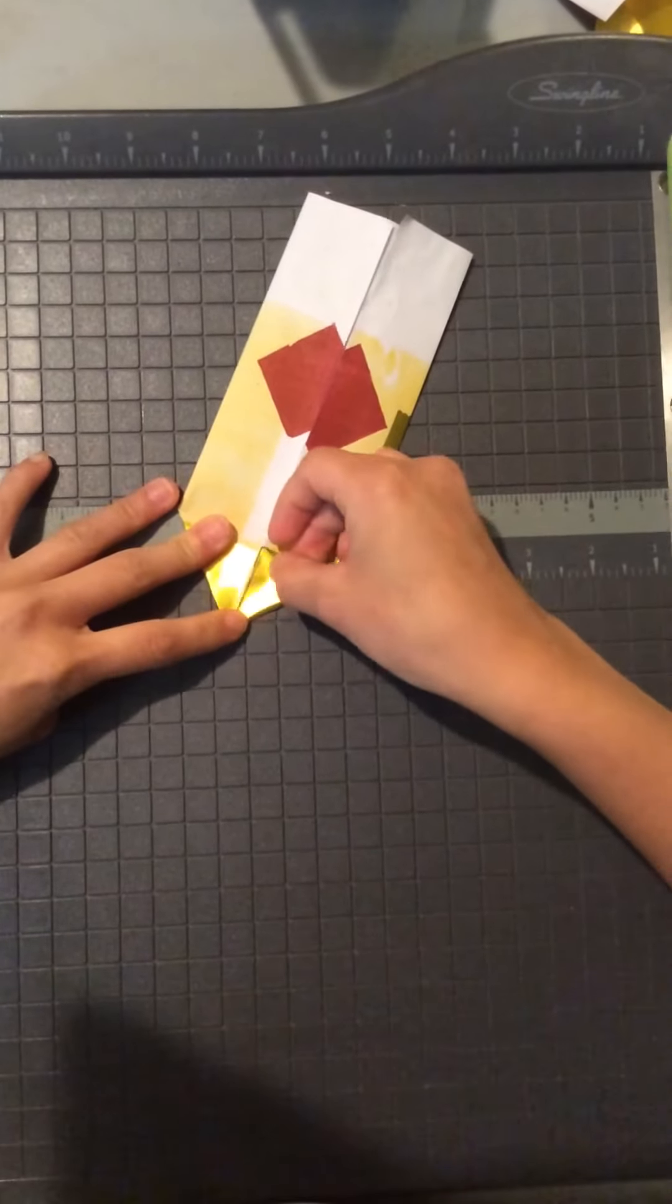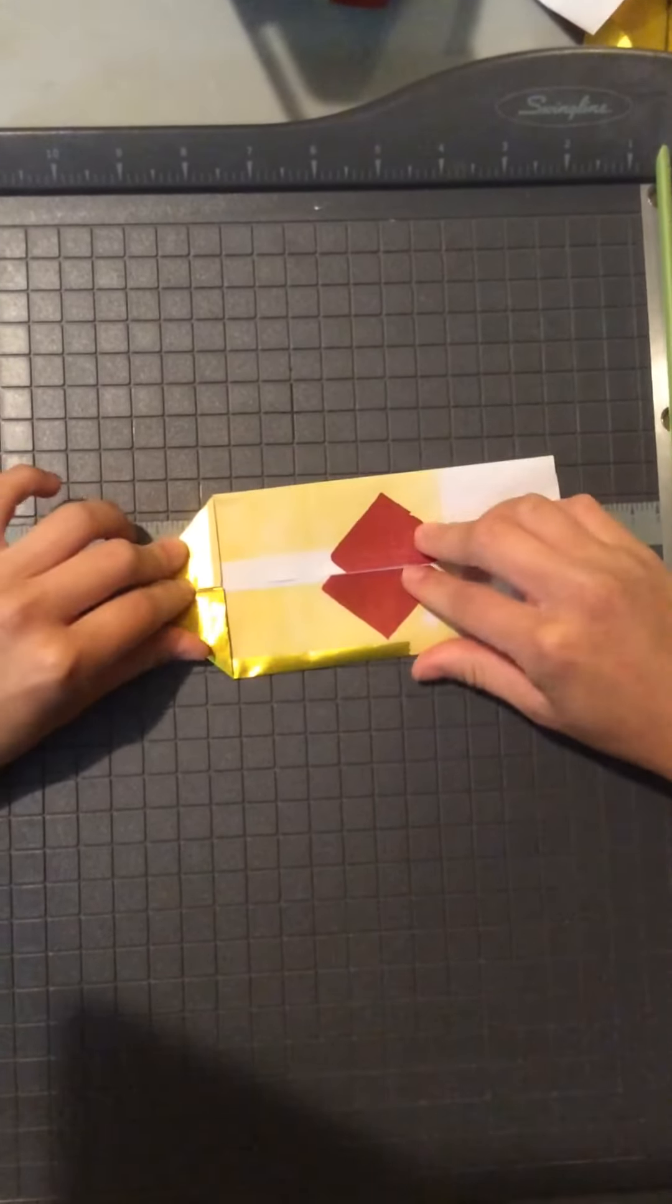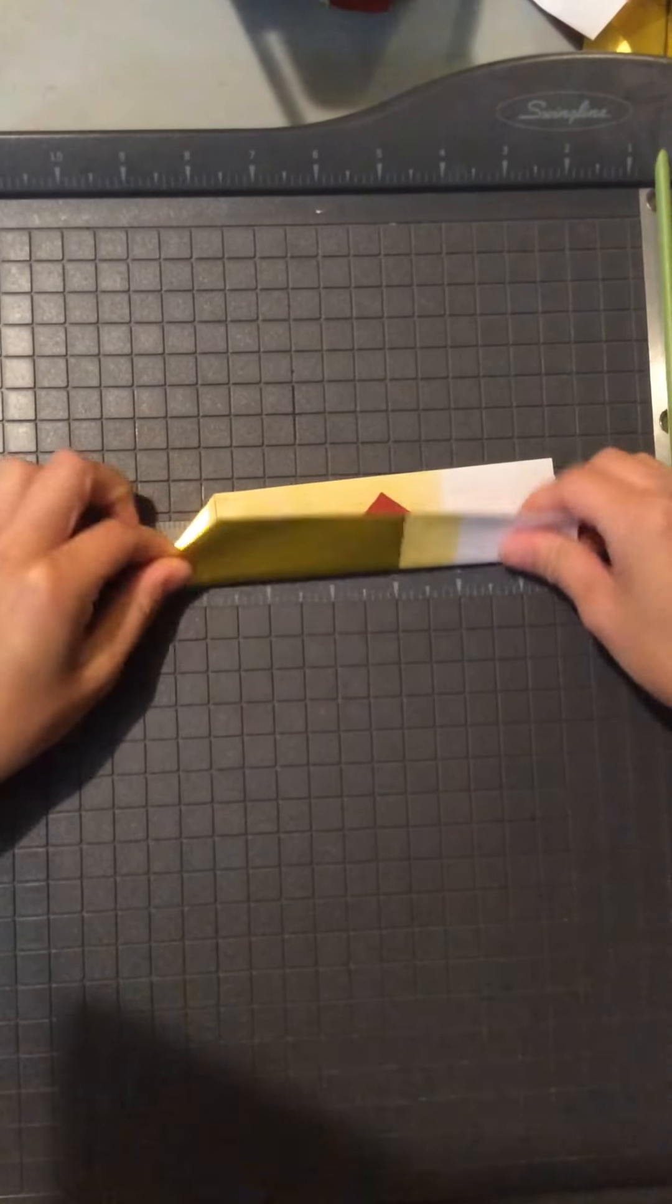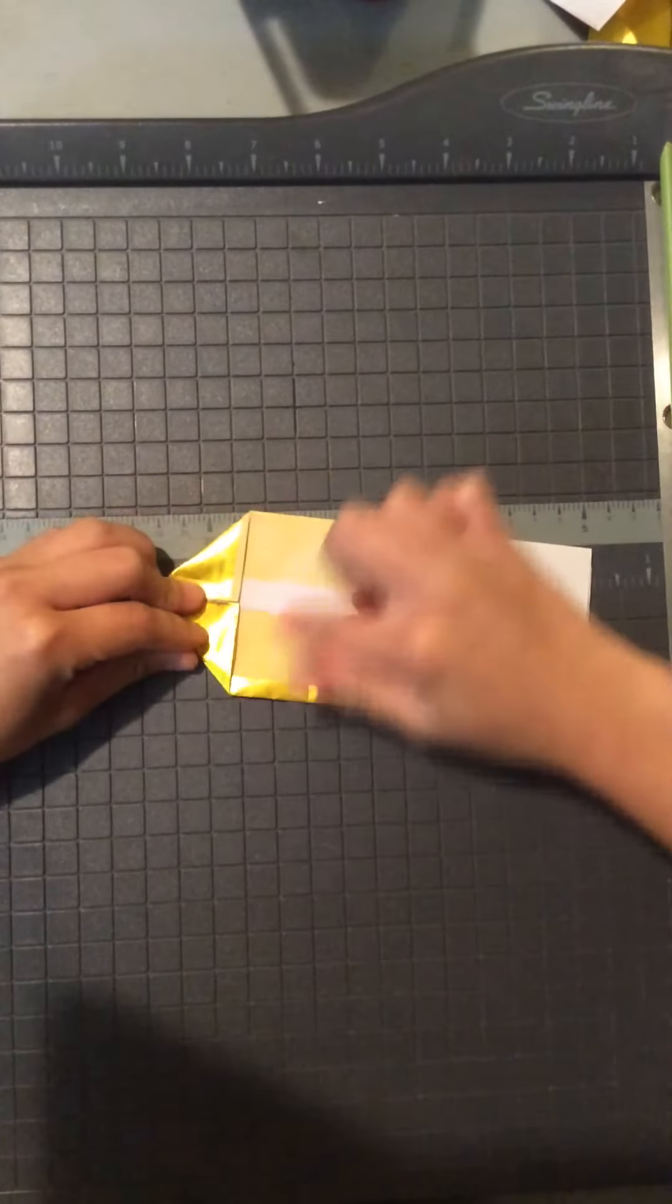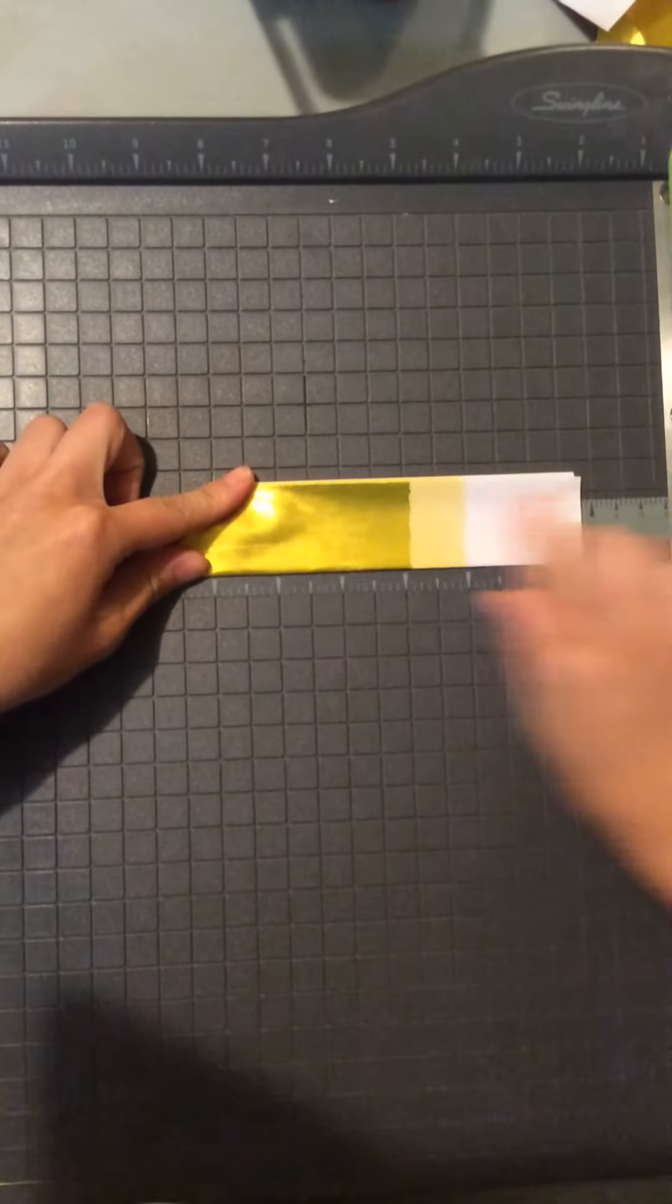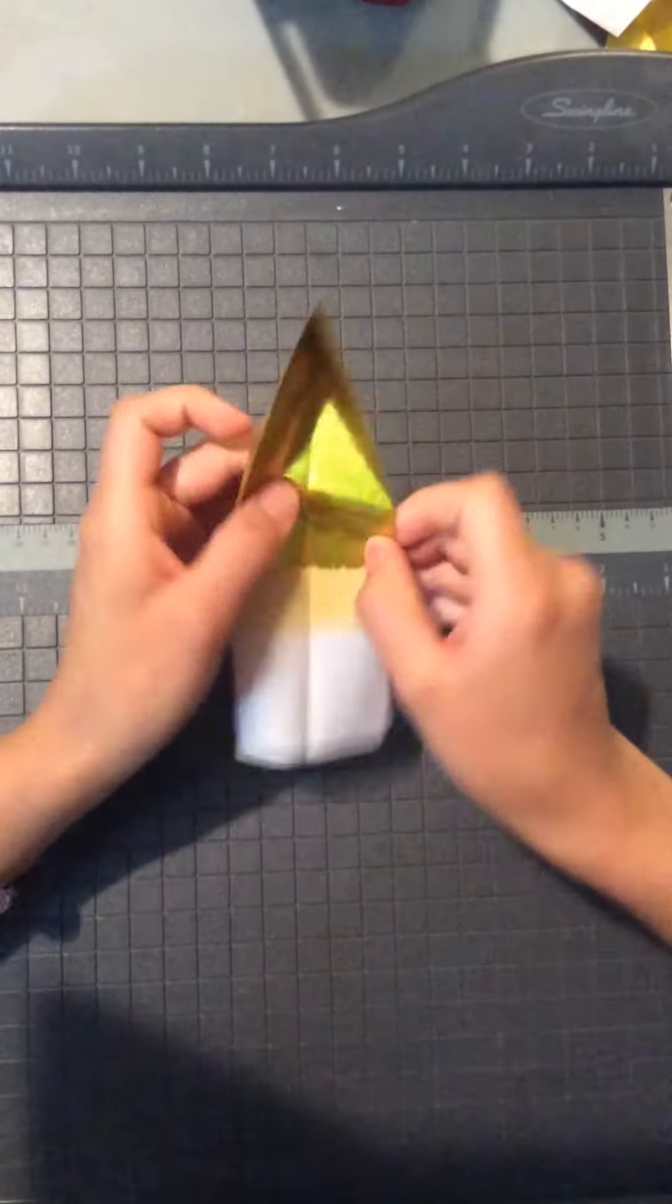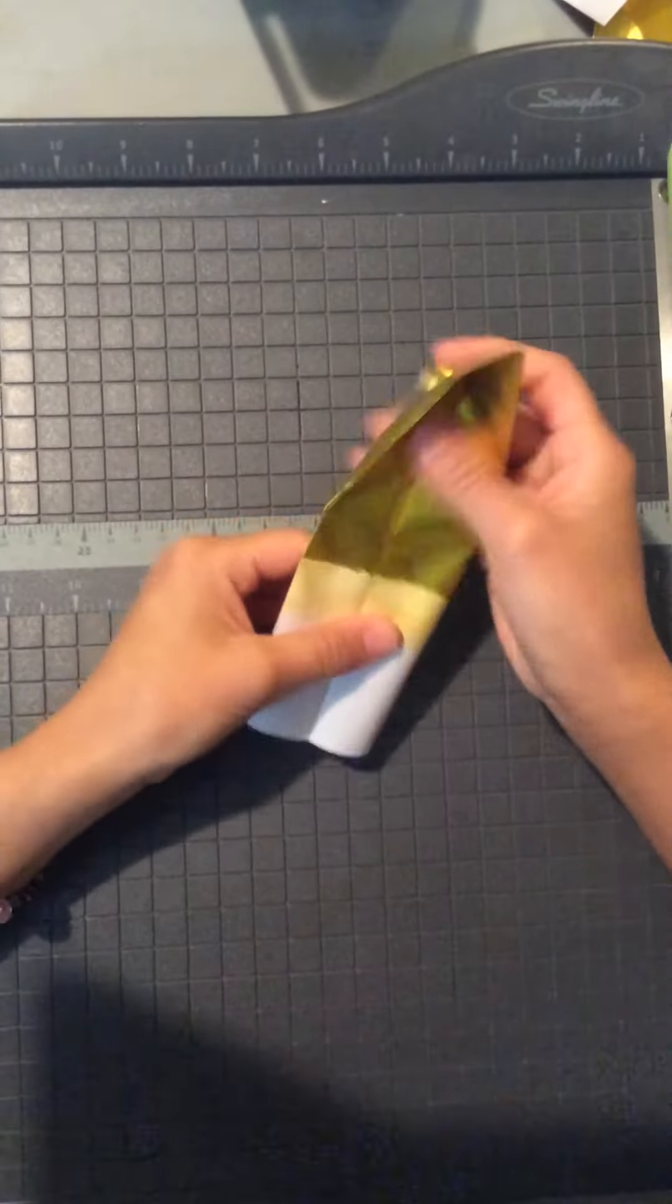So you just do another triangle over here and you just fold it back to cover the creases over here and this is it.